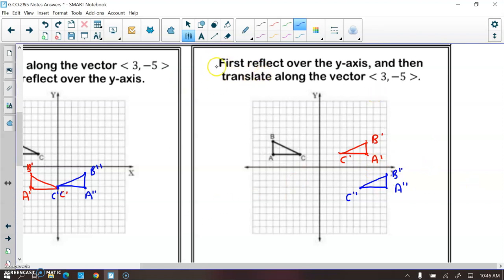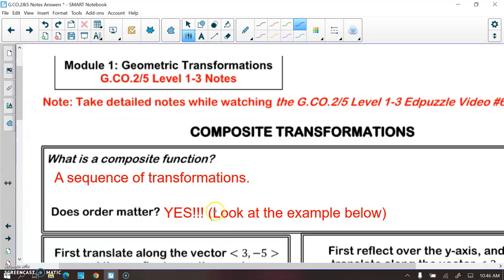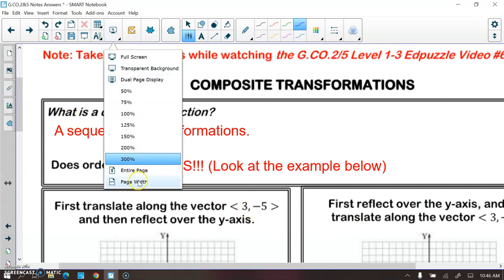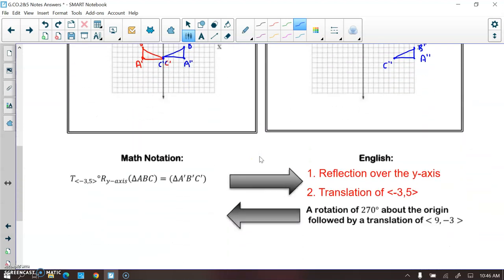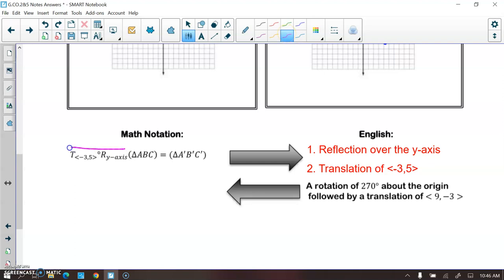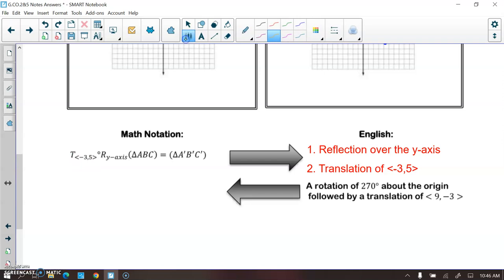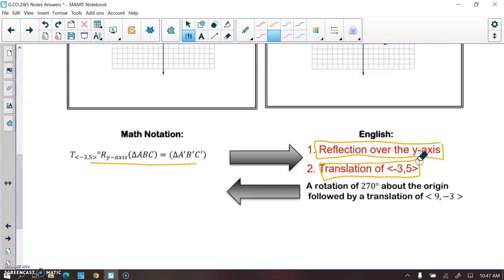We did the same transformations in a different order, which tells you that order matters in composite transformations. In proper notation, we read from right to left — the transformation closest to your pre-image is done first. So in this example, we would first do the reflection over the y-axis, then the translation by vector (-3, 5). First do the reflection, then the translation.